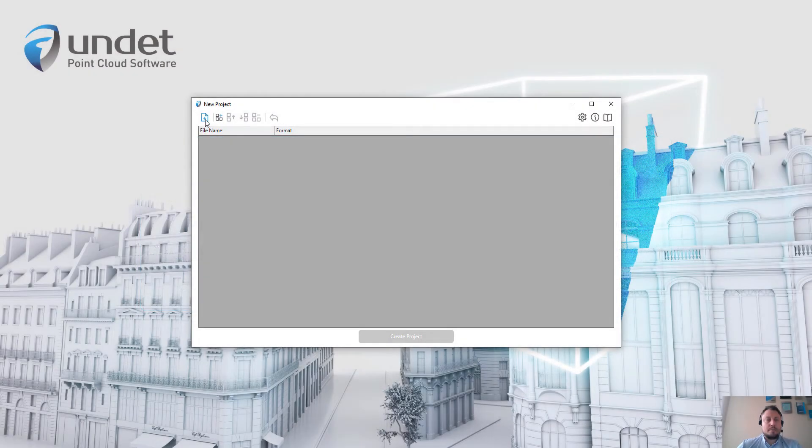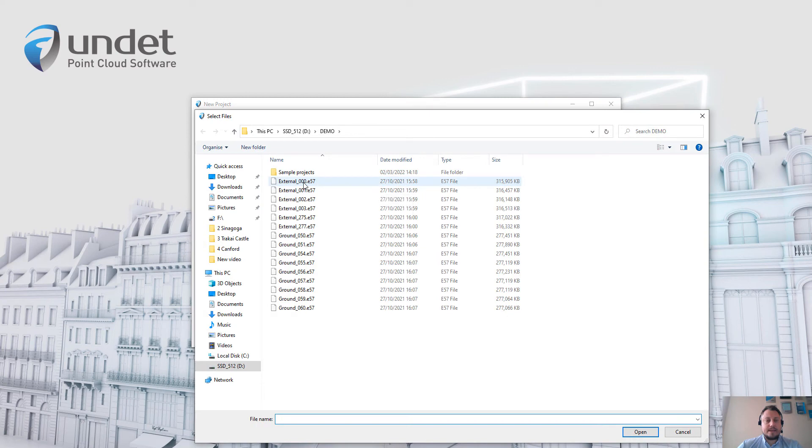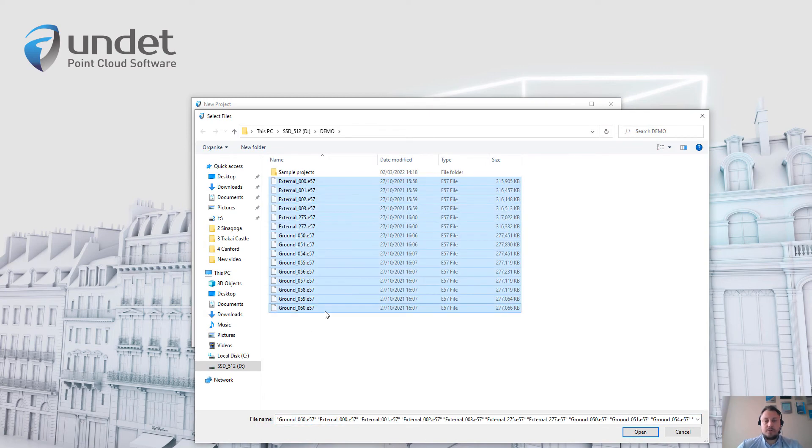To do that, simply click add files, select point cloud files which you want to import into Undet.